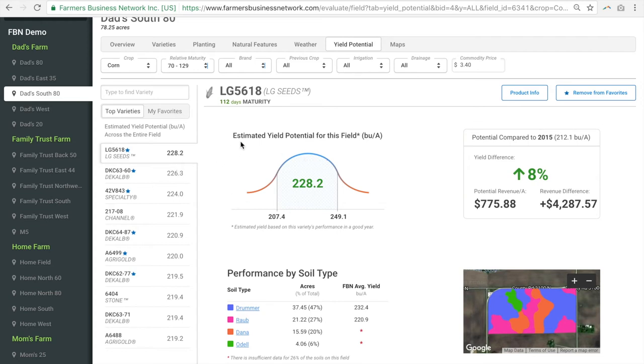This graph shows the range and average yield you might expect from this seed in a good year.